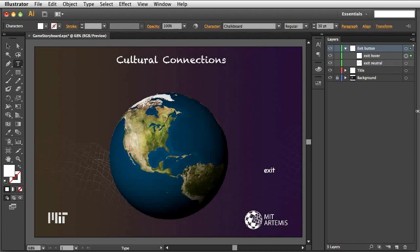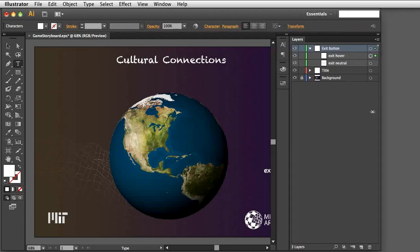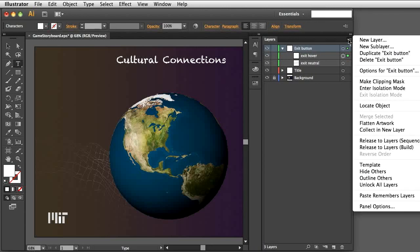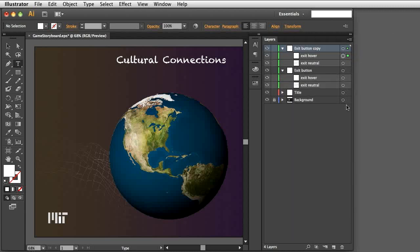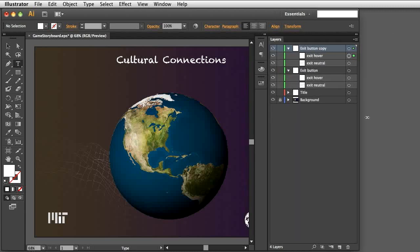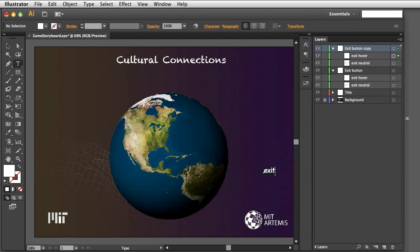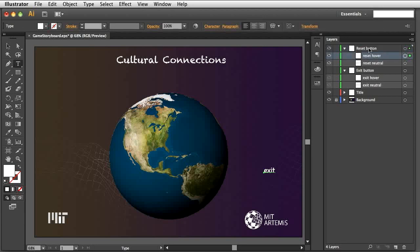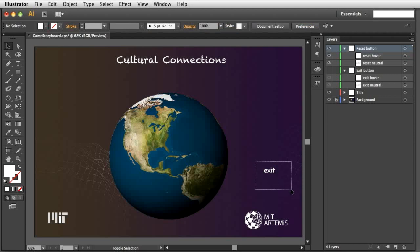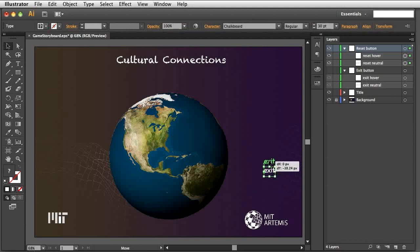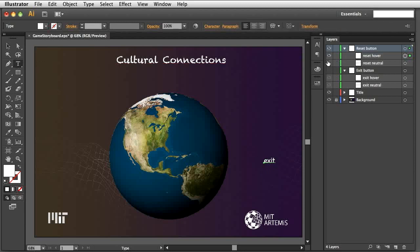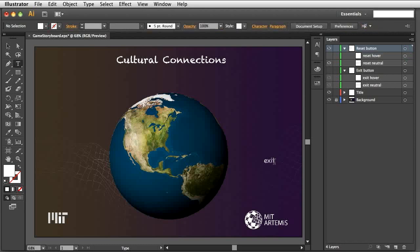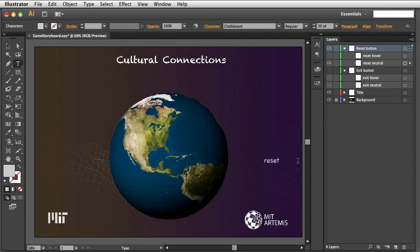To create the Reset button, we can duplicate the entire Exit button layer, including the two sub-layers for Neutral and Active. Select the Exit button layer, open the drop-down menu, and duplicate it. Rename the new layer and its two sub-layers. Then select both with the mouse, while holding the Shift key down and move them up. Change the text to Reset for the two reset images on the screen. Show the Exit button again. Here are the two buttons.